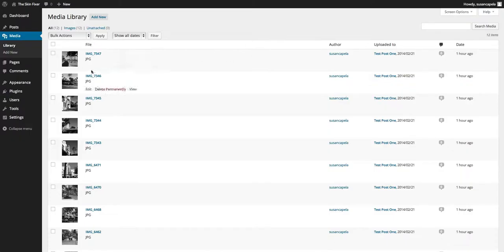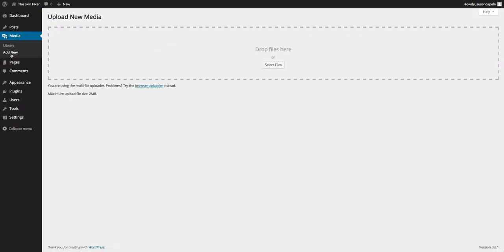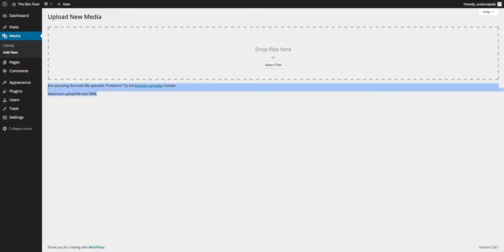You can also add new images or files and it'll tell you here what's your maximum upload size.